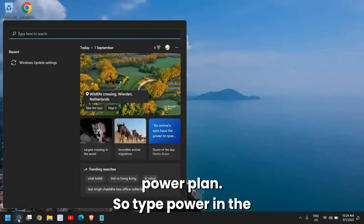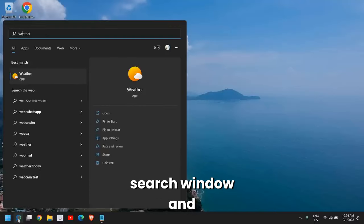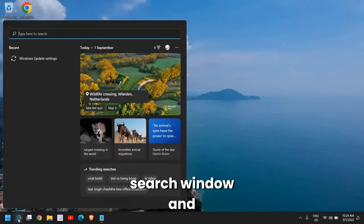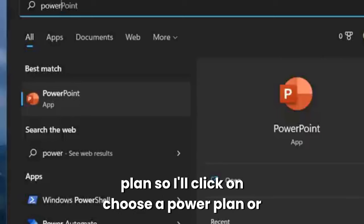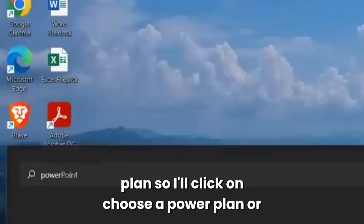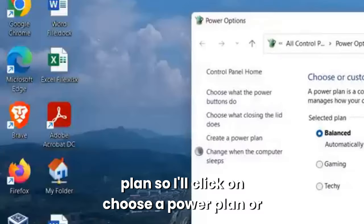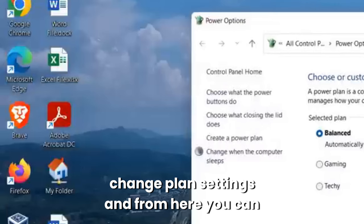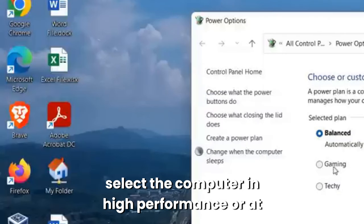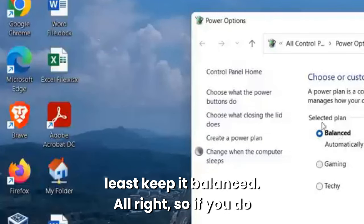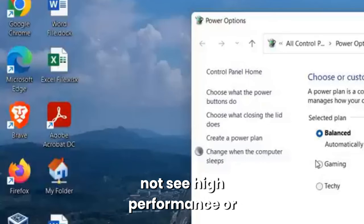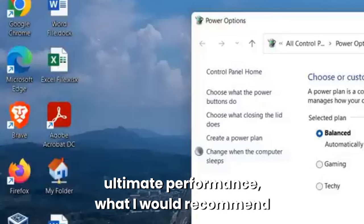Type 'power' in the search window and you will find Choose a Power Plan or Edit a Power Plan. I'll click on Choose a Power Plan or Change Plan Settings. From here you can select the computer in High Performance or at least keep it Balanced.